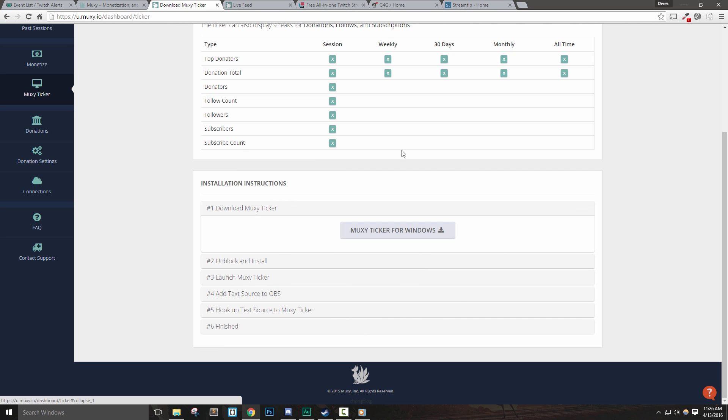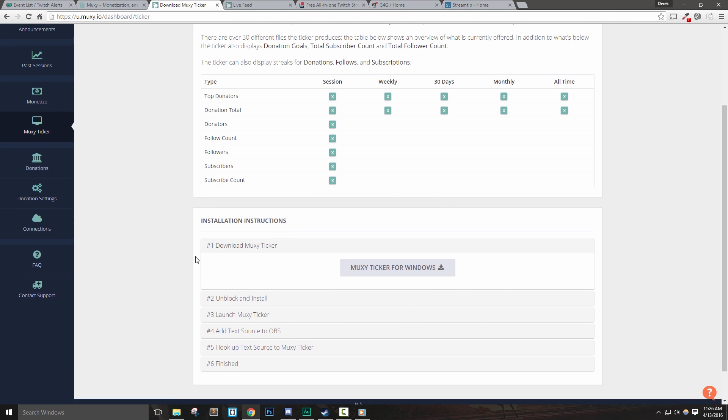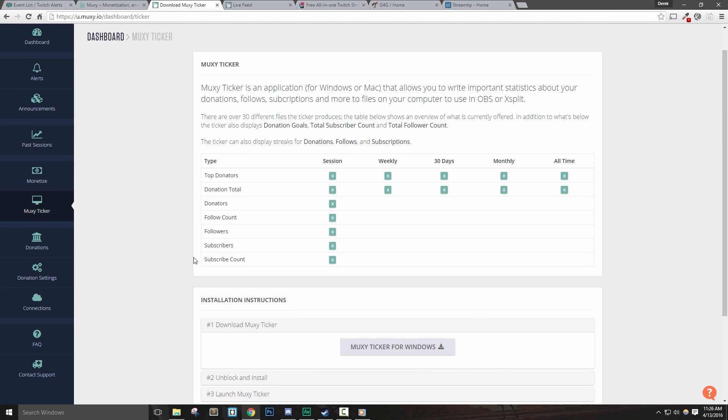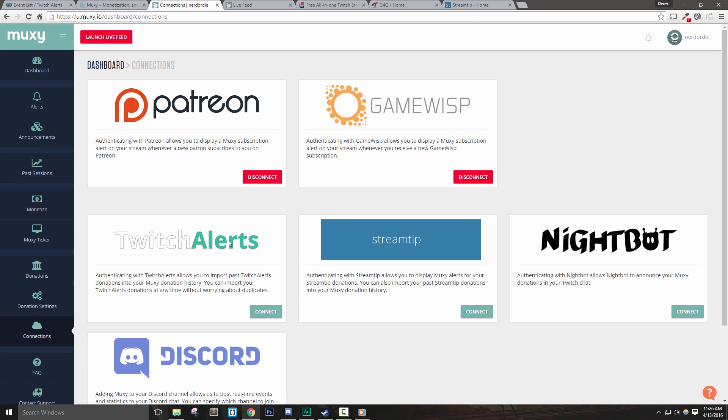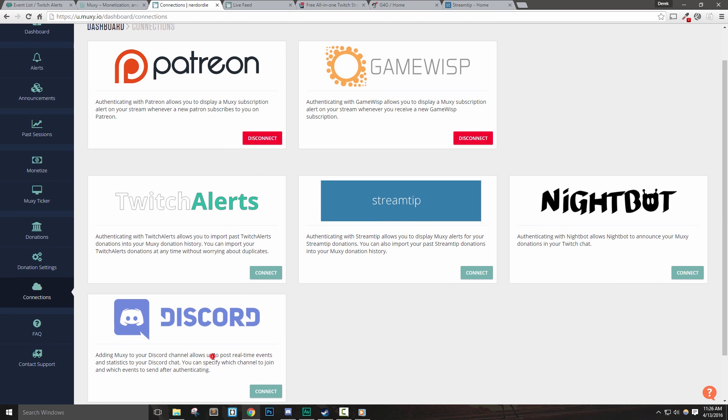Muxi also makes it easy to set up alerts with Patreon, GameWisp, as well as integration with Discord. They even allow connections to Twitch Alerts, StreamTip, and Nightbot. If some of these names don't sound familiar, don't worry, we'll talk about them very soon.